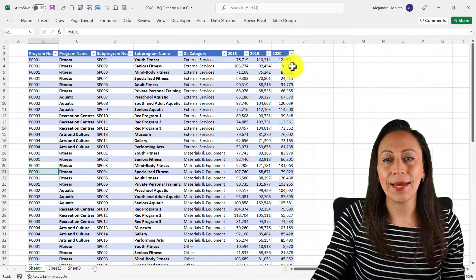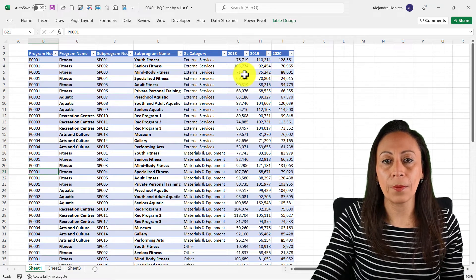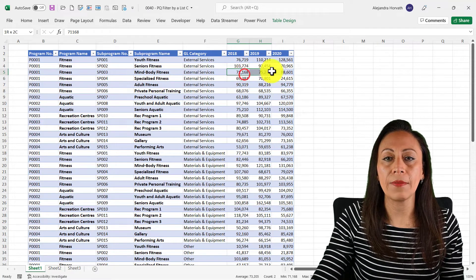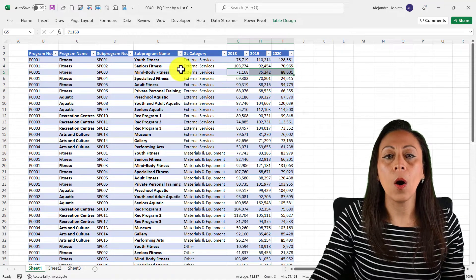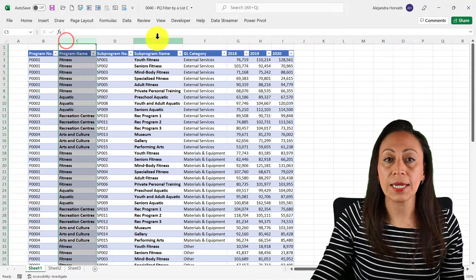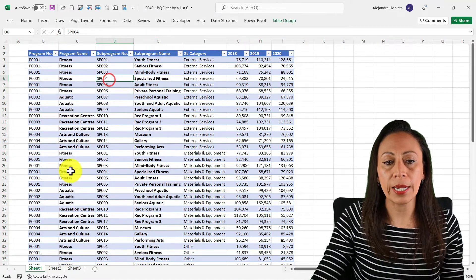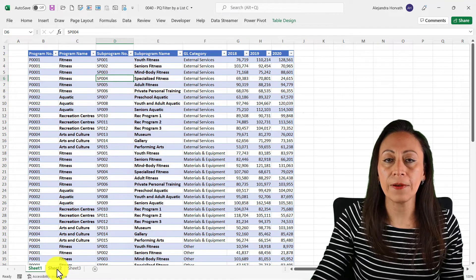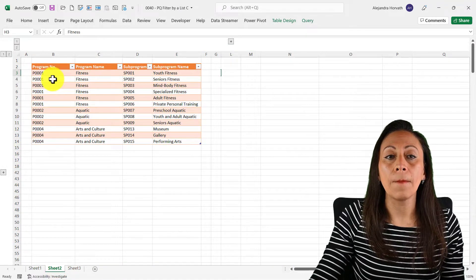Hi everyone, this is Alejandra, and today I'm bringing you a very cool example where I'm getting the three-year average on the expenses for these programs and sub-programs using Power Query, and I'm going to be filtering that information based on a list.